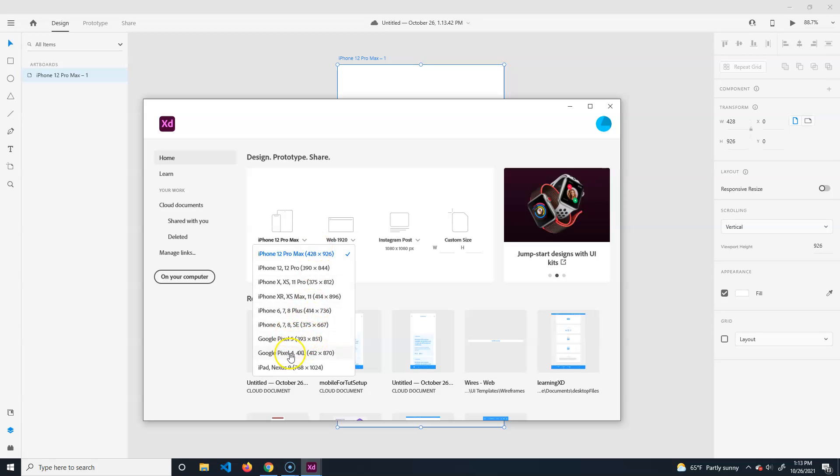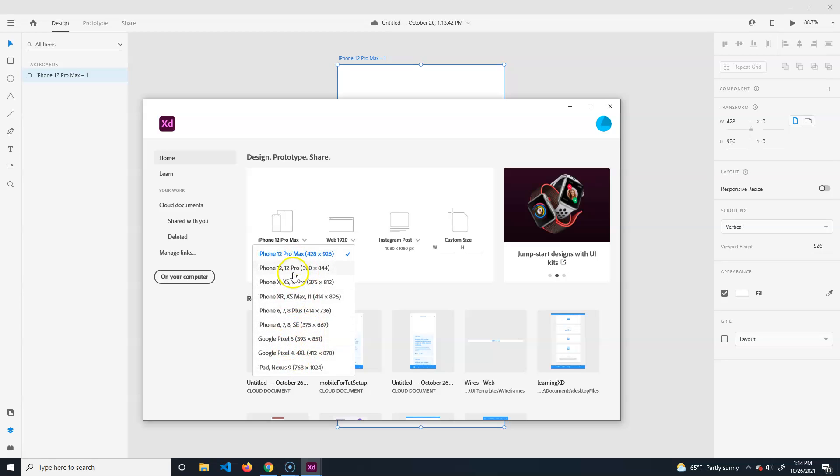I'm sure you can just look up the numbers. They have iPhone and Google Pixel, but Samsung is like the most popular. They also don't have iPads and all that stuff, but you can download templates and use those as well.